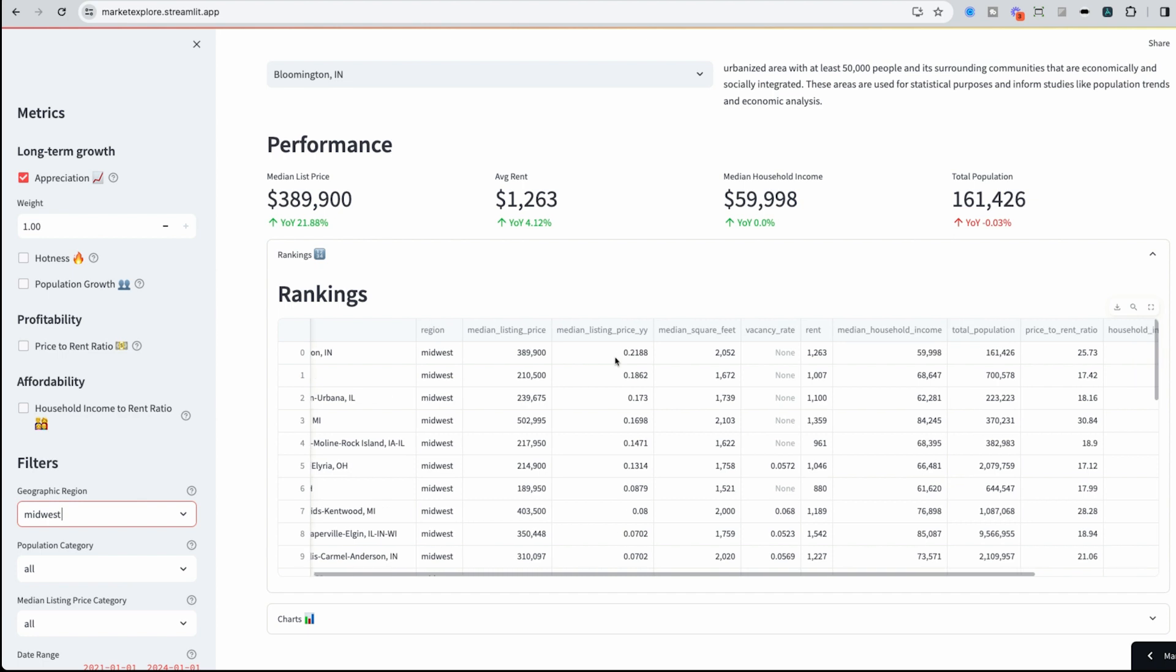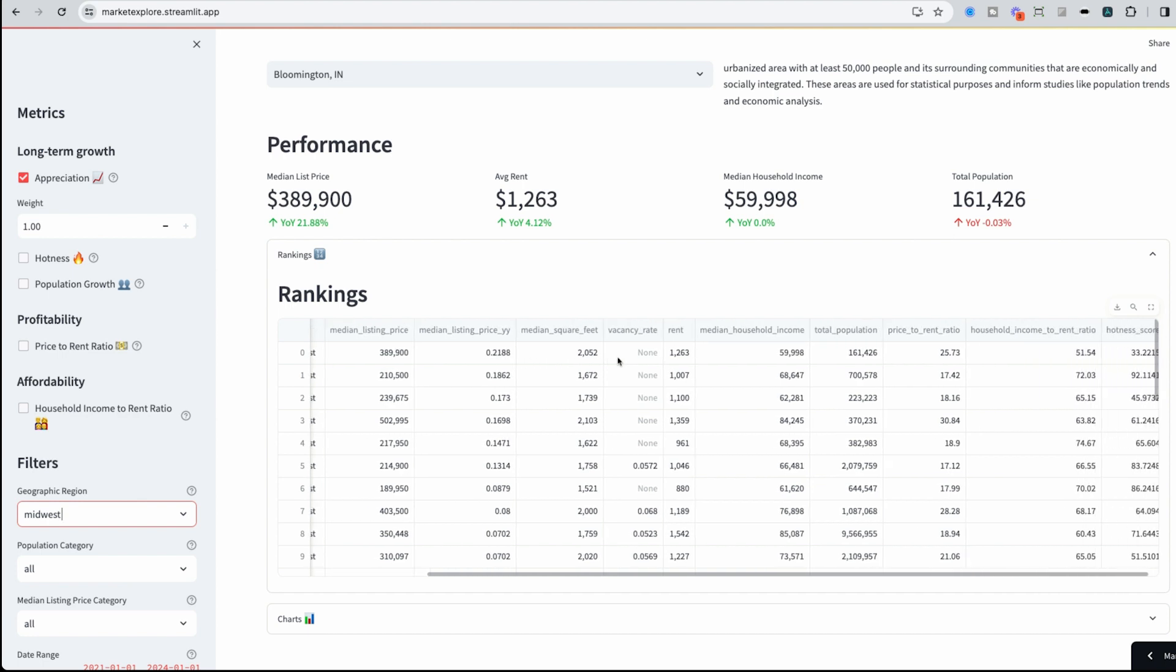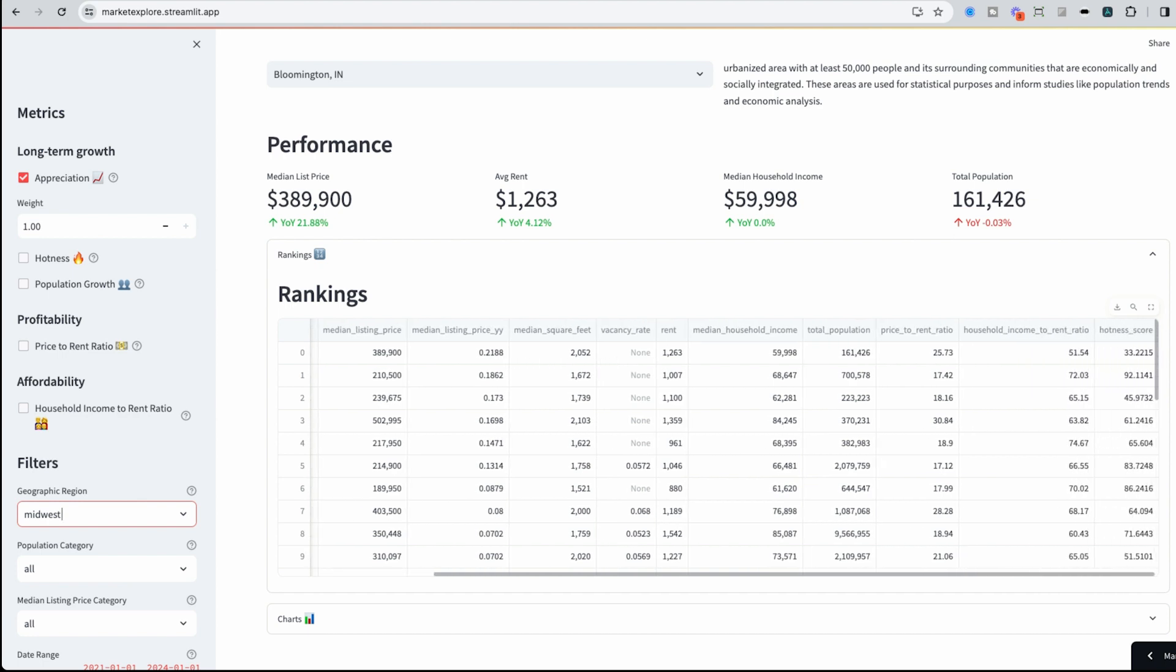We could also use this table to look at more information, like median square feet, rent, median household income, total population, and some more.